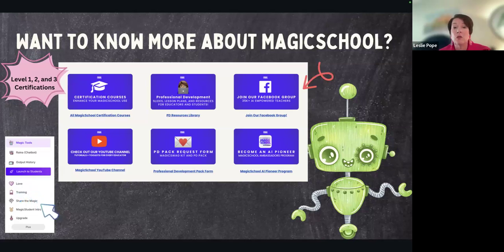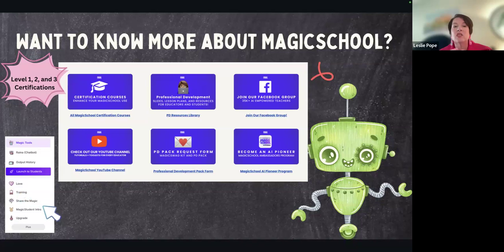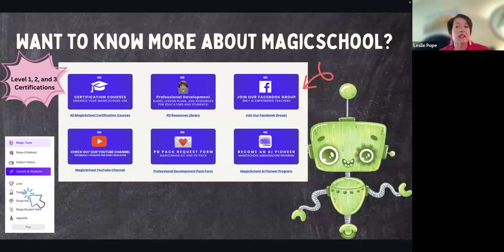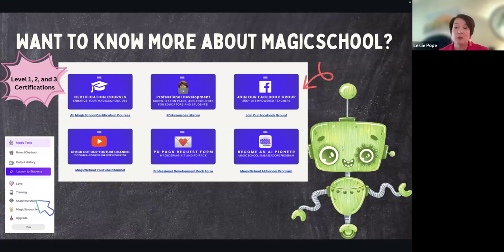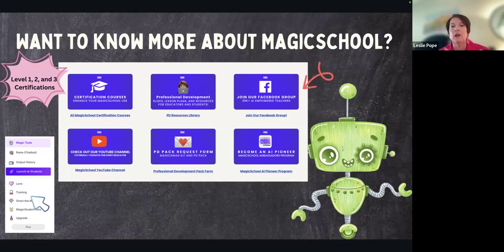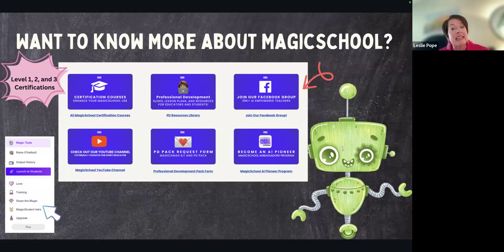If you want to know more about Magic School, there are certification courses — level one, two, and three certifications, always found under training. The certification courses take maybe 20 to 30 minutes depending on how fast you are. You do get certificates and a badge, and you should ask your administration if you can get CEUs for that. We're currently doing that at one of the schools I serve.